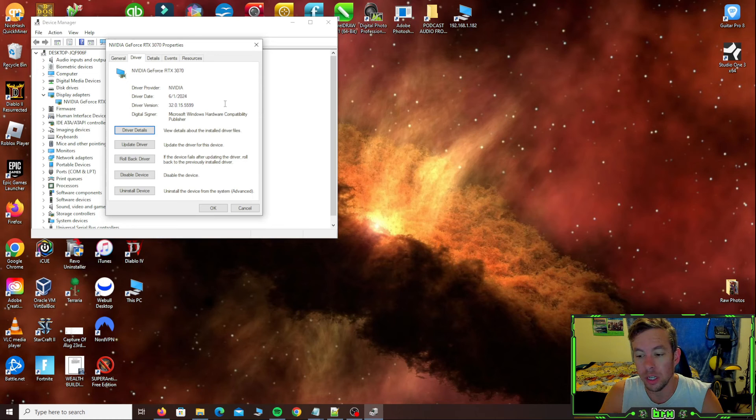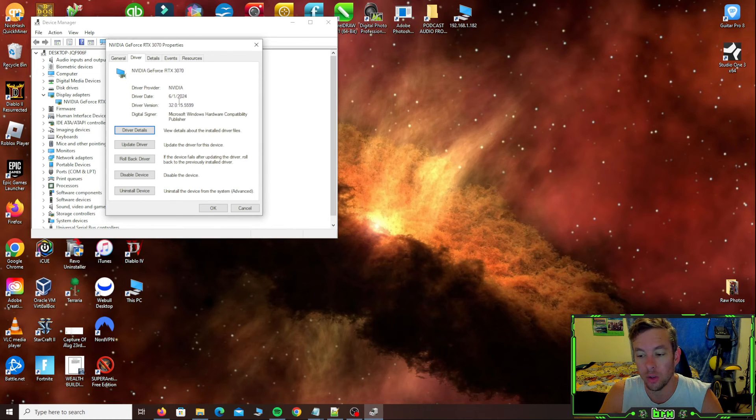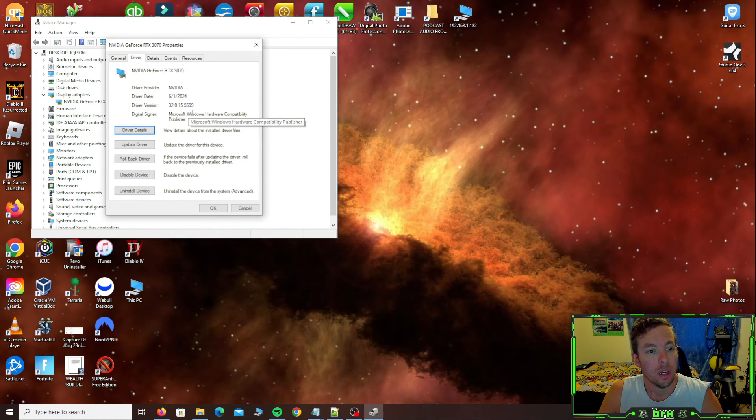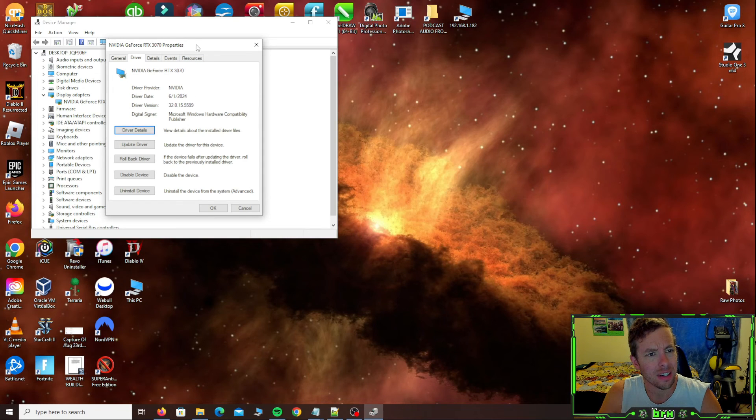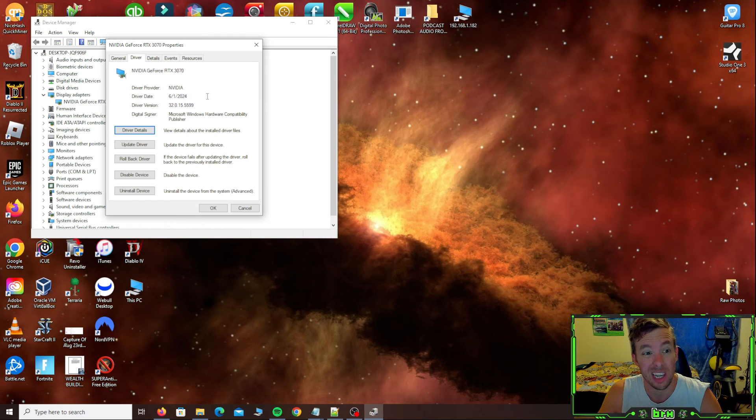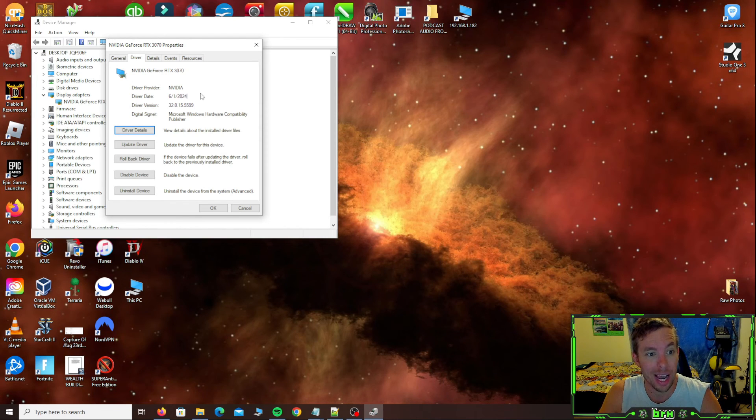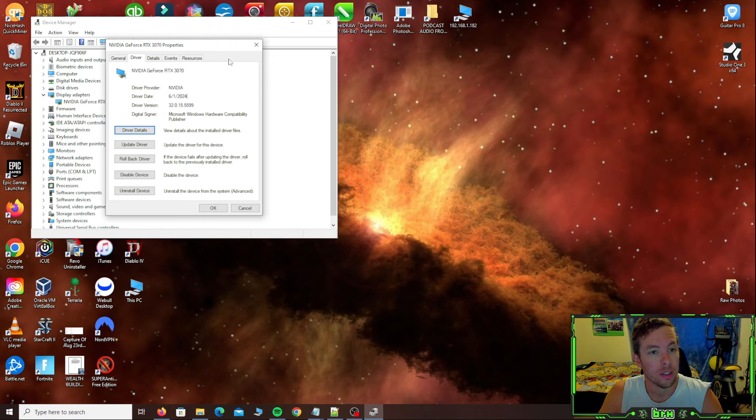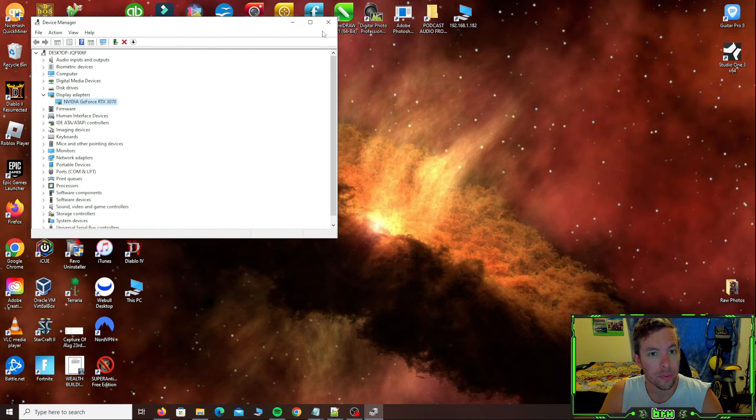So you can see here, it says the date is six one twenty twenty-four. I thought it said a different date, but the last time I updated this before it's literally been like almost a year. So my driver was way out of date. So I know this is the most current one. So we're good. We're set to go.